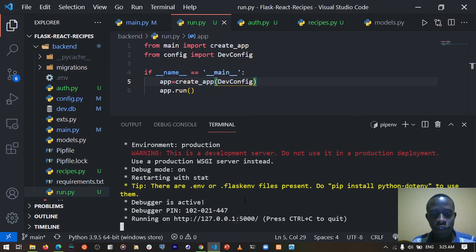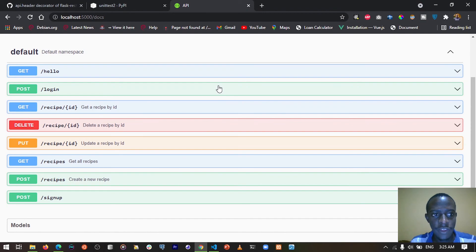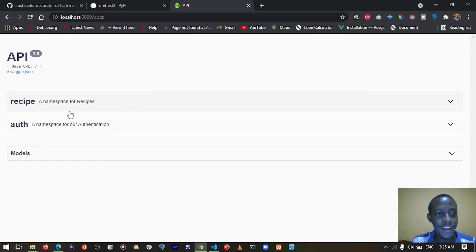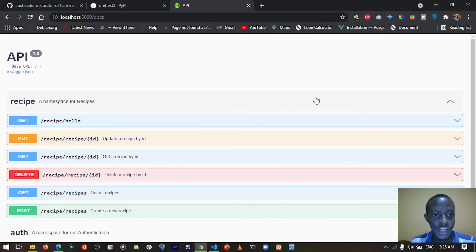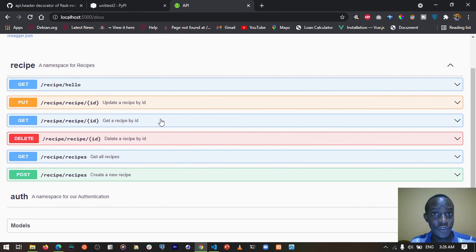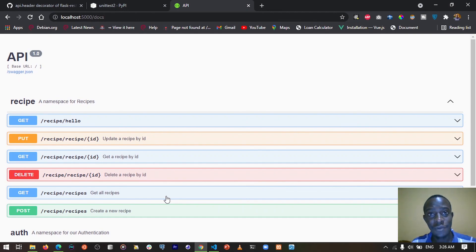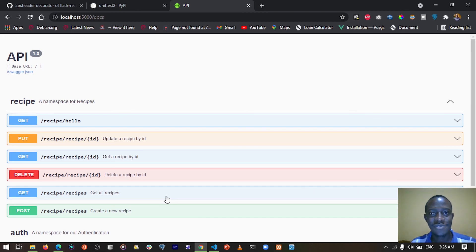Now our application is running. When we go to localhost:5000 and refresh, we are now having our app separated into namespaces. Right here we have a recipe namespace specific to the recipes, and we also have an auth namespace specific to auth. So basically this helps us to separate our authentication logic from our recipes logic. In the next video we are going to be looking at unit testing. Please like, share and comment on this video — thanks for watching and see you in the next one.